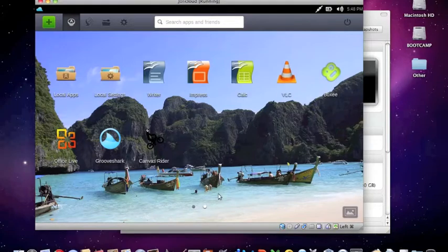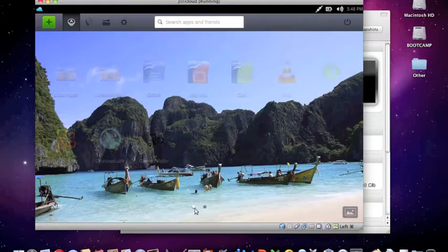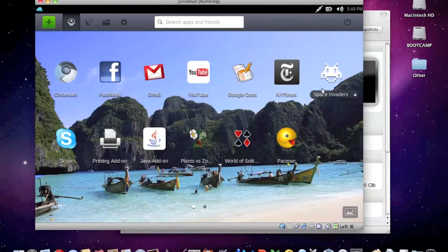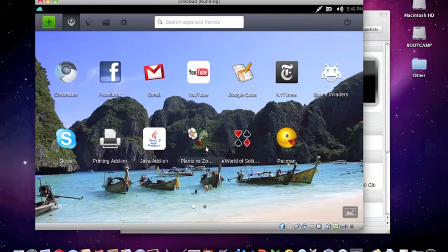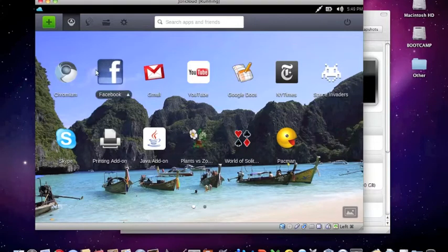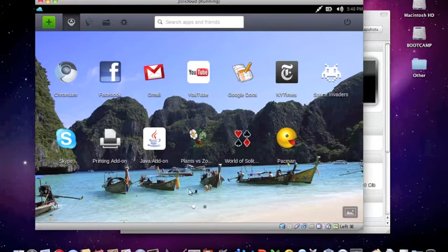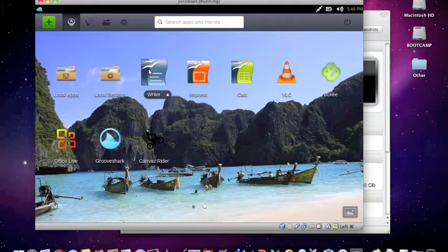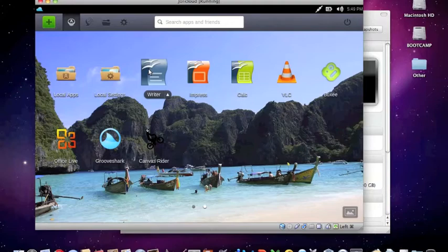But these aren't all cloud-based. A lot of them aren't cloud-based, but some are. Like this one, Plants vs. Zombies will load off the internet, while a program like Writer, OpenOffice Writer, is installed on the virtual hard drive.